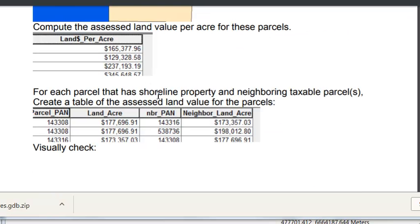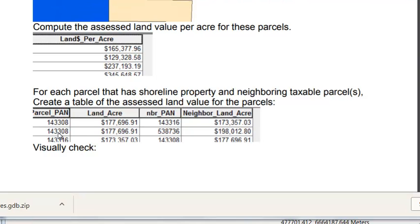And then for each parcel that has shoreline property and its neighboring taxable parcels, create a table of the assessed value. So for example, for this parcel, here's its assessed land value, here's the assessed neighbor's land value. The same parcel as others' neighbor land value assessed per acre.